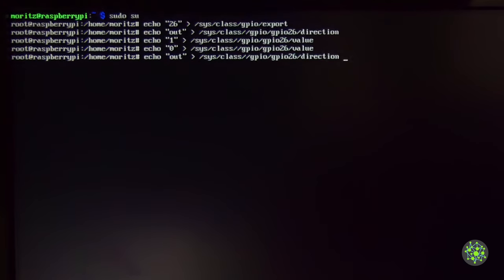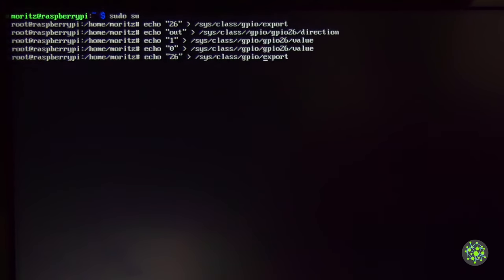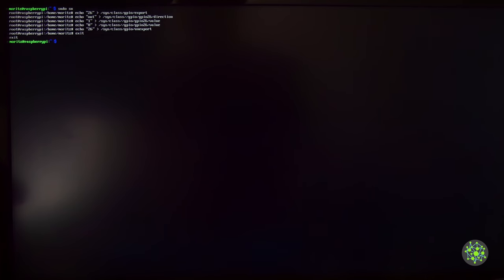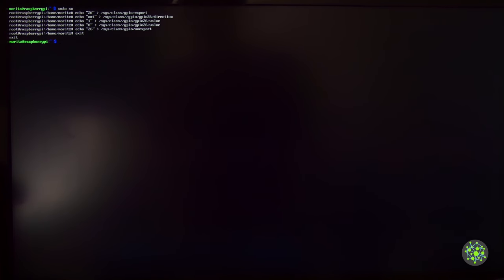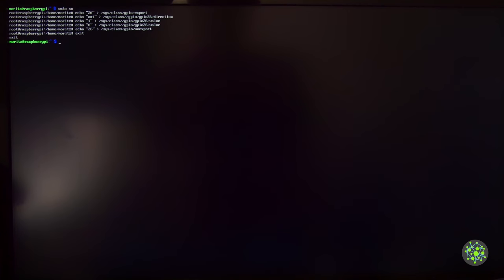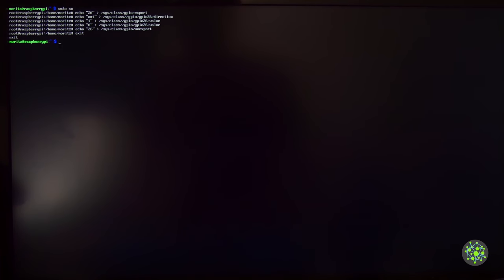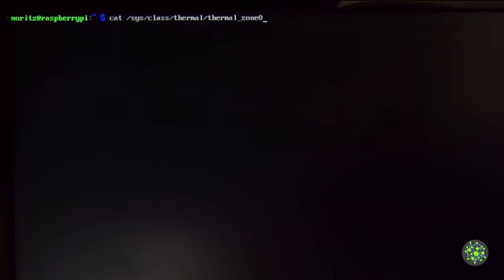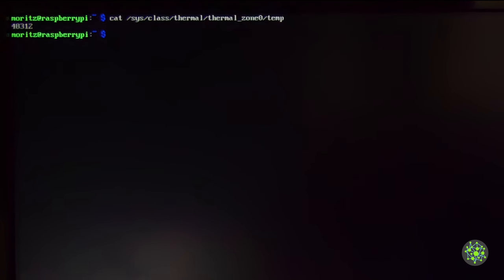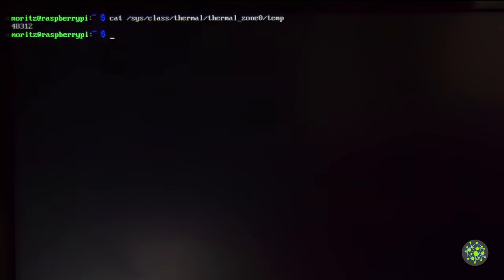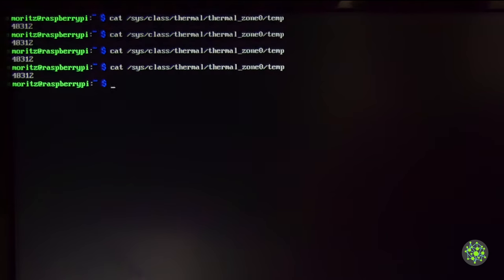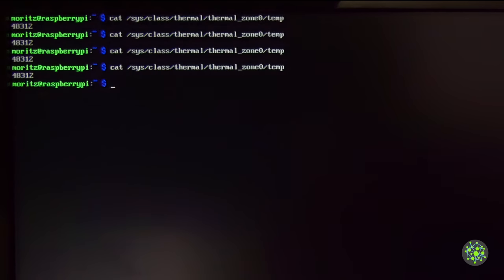When we are done with the pin we just unexport it so it's no longer available. Now I will write a little program that you can execute that controls the fan. For that we will read the CPU temperature as well as the hard drive temperature. Now the CPU temperature we can get by reading the file /sys/class/thermal/thermal_zone0/temp. That should give us a value in millidegrees. 48312 should represent 48.312 degrees, and that's the temperature of our CPU.